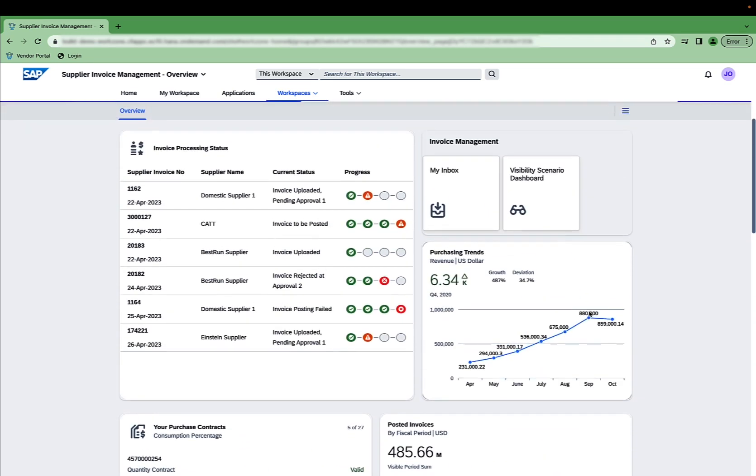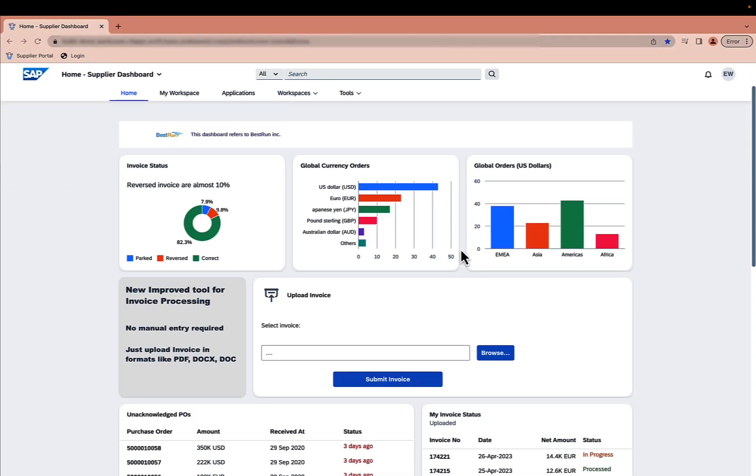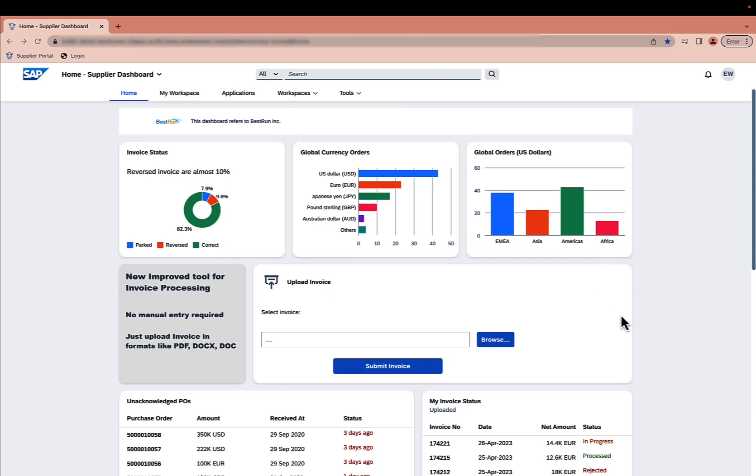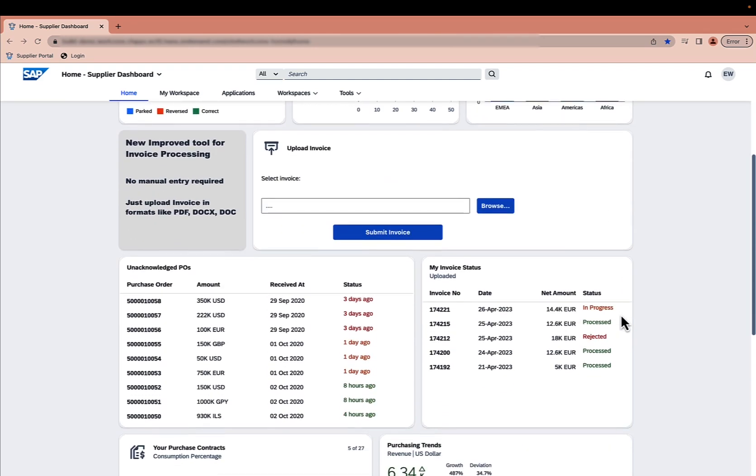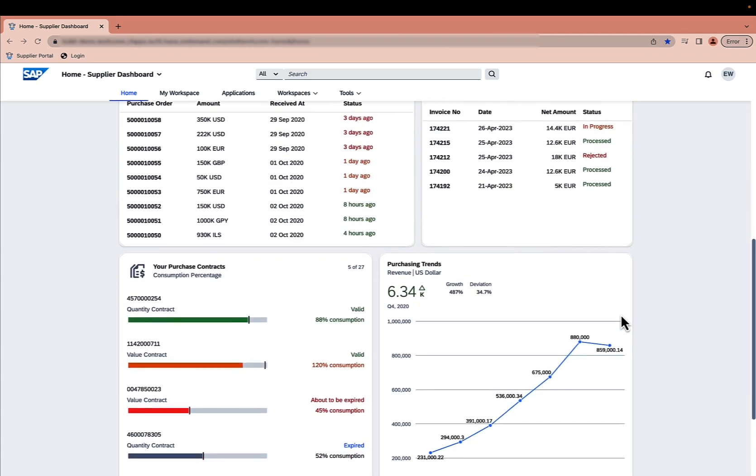Additionally, the integrated My Inbox application allows the vendor to check for and approve new invoices quickly. Let's move on to the Supplier Portal. Just like the vendor portal, this workspace displays all data relevant to the supplier.